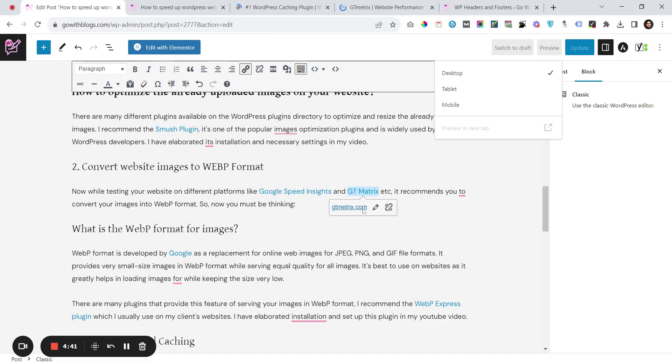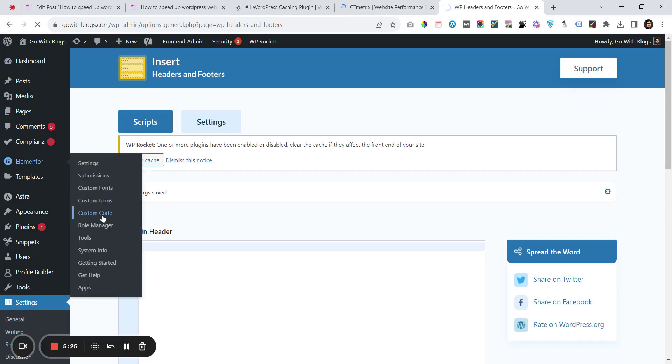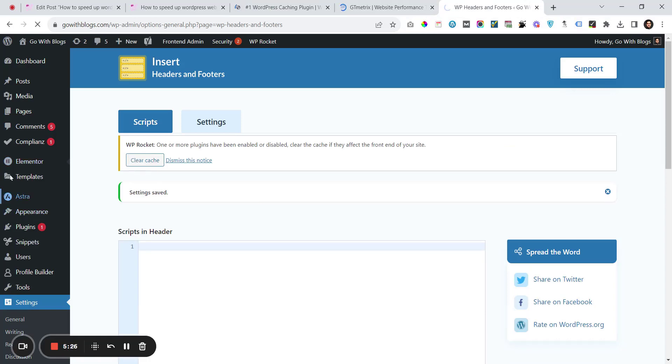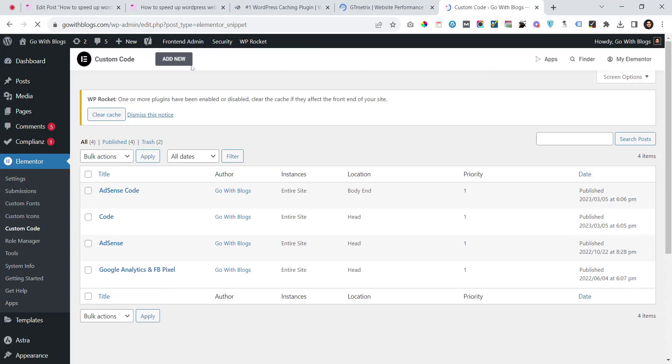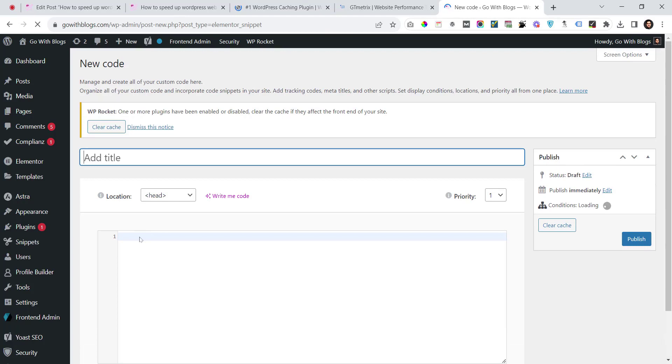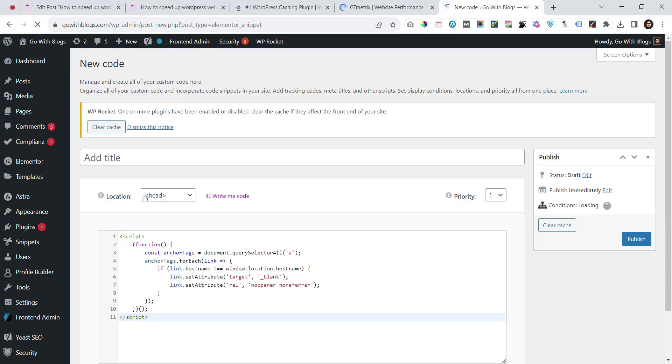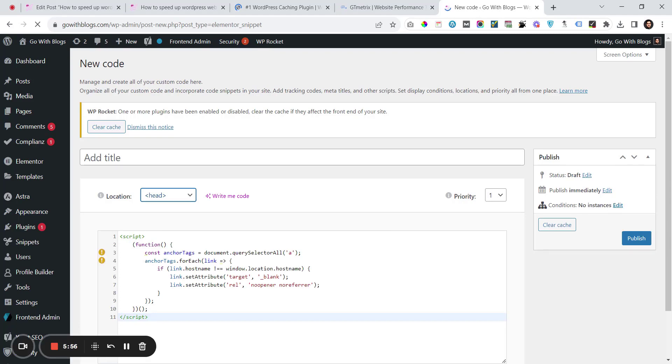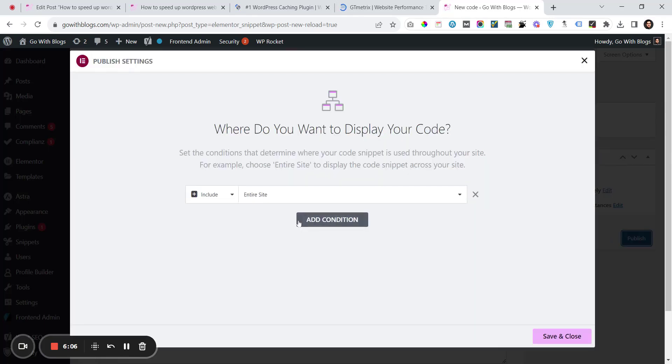The next method is to go to Elementor, go to Custom Code, and Add New. This is a second method where you can add code rather than using a new plugin. Copy this code that I'll provide in the video's description, put it here, select 'Body - End', and give it a title. Then publish this to the entire website and save and close.